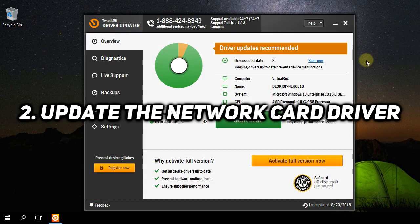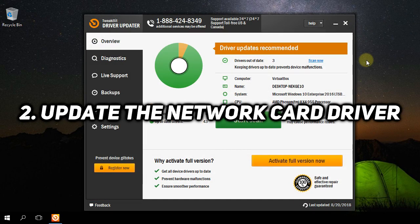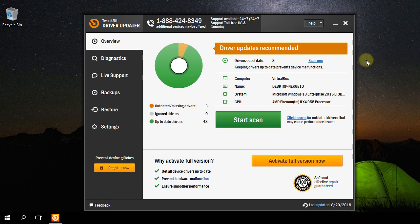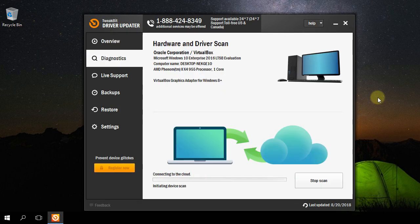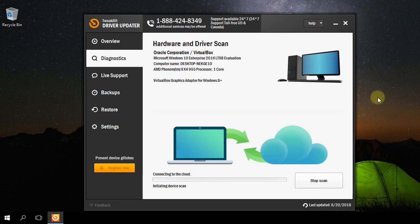Another common fix for this problem is to update your network card driver. To do that, I'm going to show you a program called Driver Updater. You're going to have the download link for this program in the description down below. Just install it and scan your system for outdated drivers.